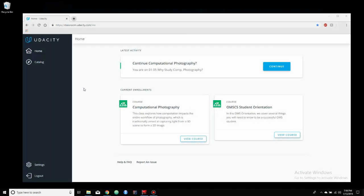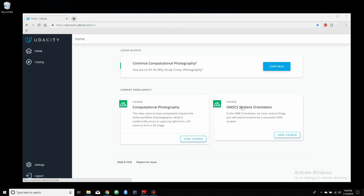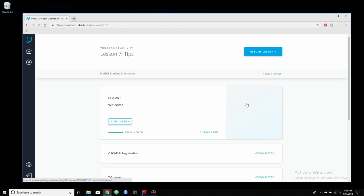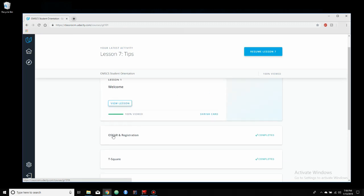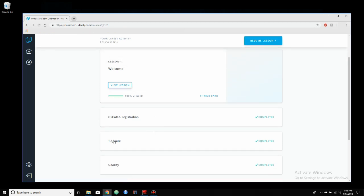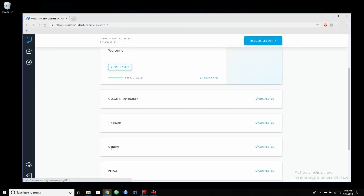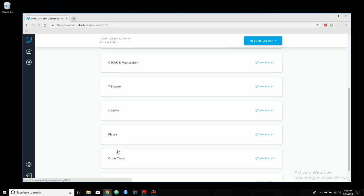One last thing that should be noted is this OMS CS student orientation. This is a program that'll show up on your Udacity page when you enter into the program and are about to start the semester. It has great information on things like Oscar, registration, T-square, which is now being replaced by Canvas, Udacity, of course, Piazza, and it just kind of goes through some of the tools that you'll use in the masters.